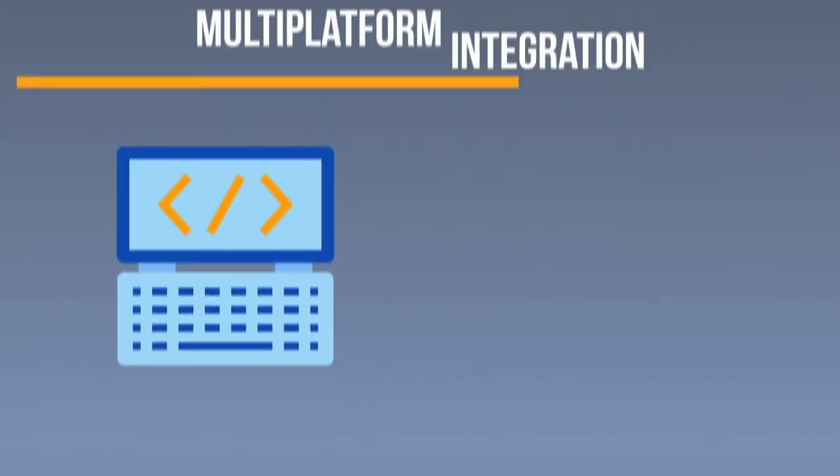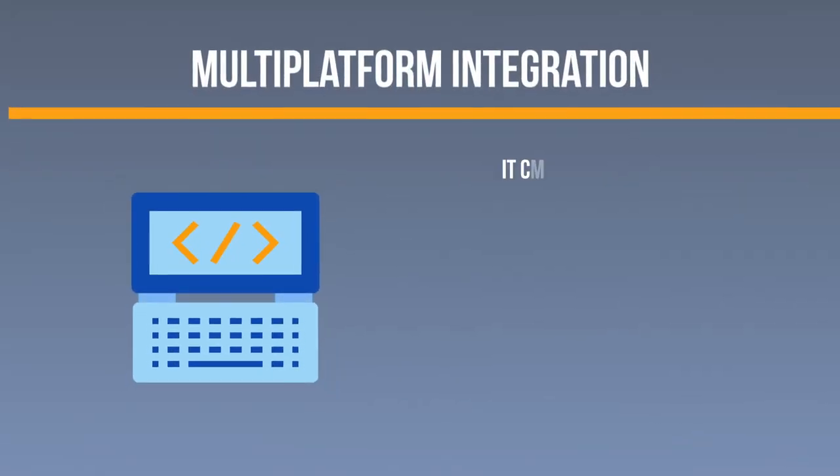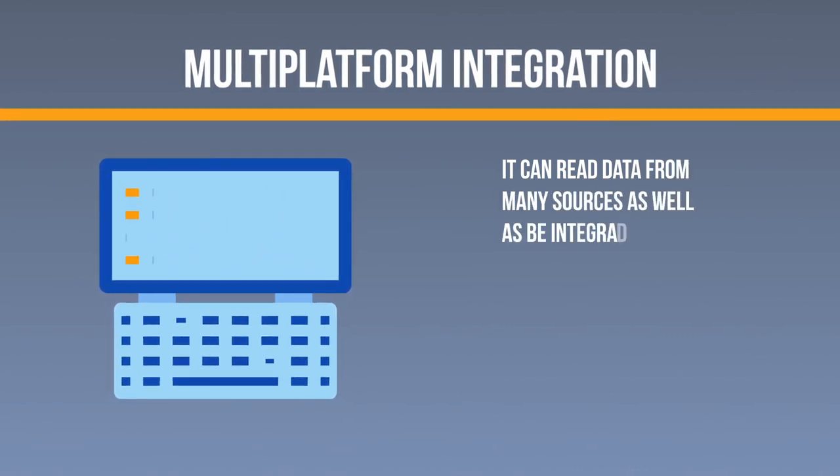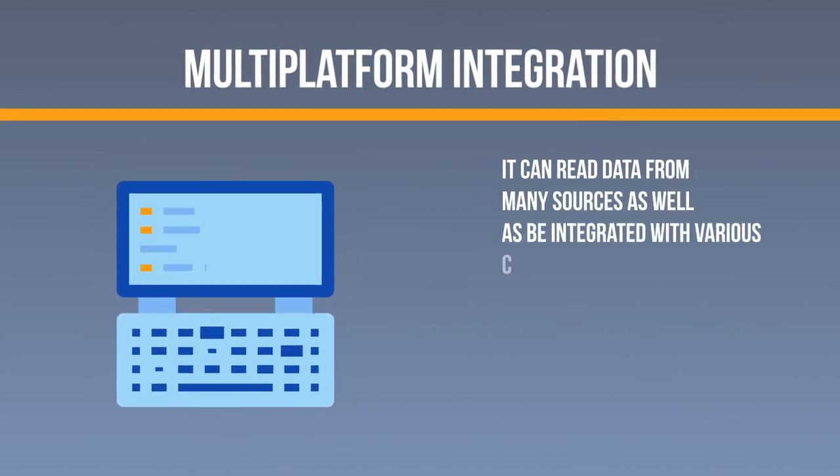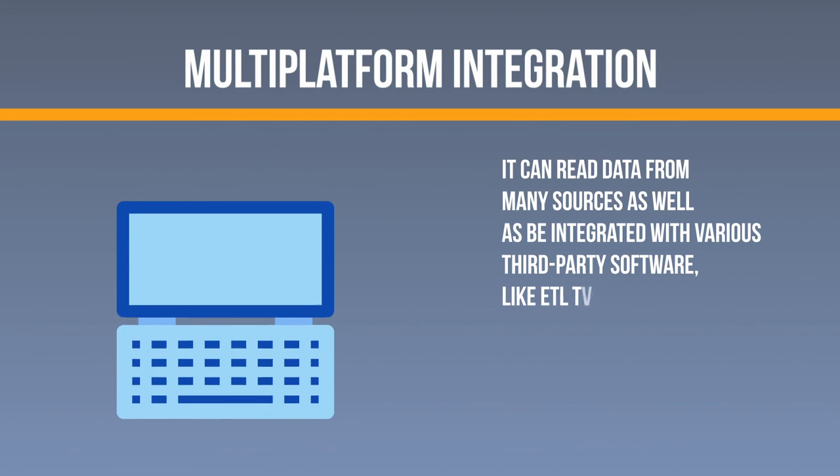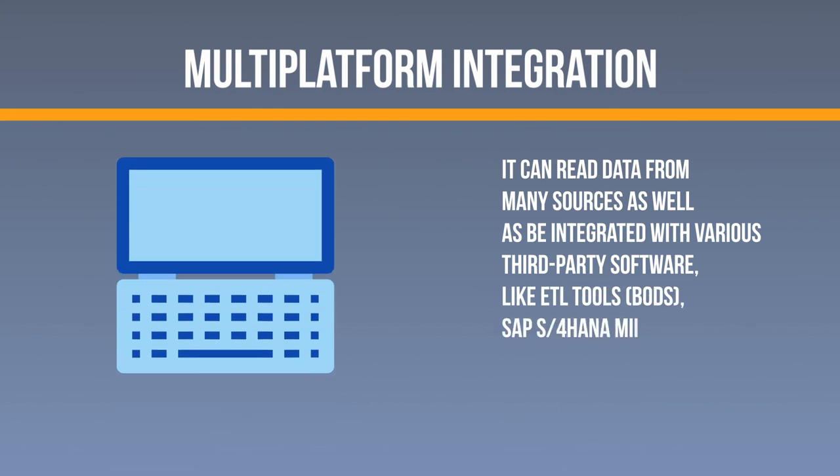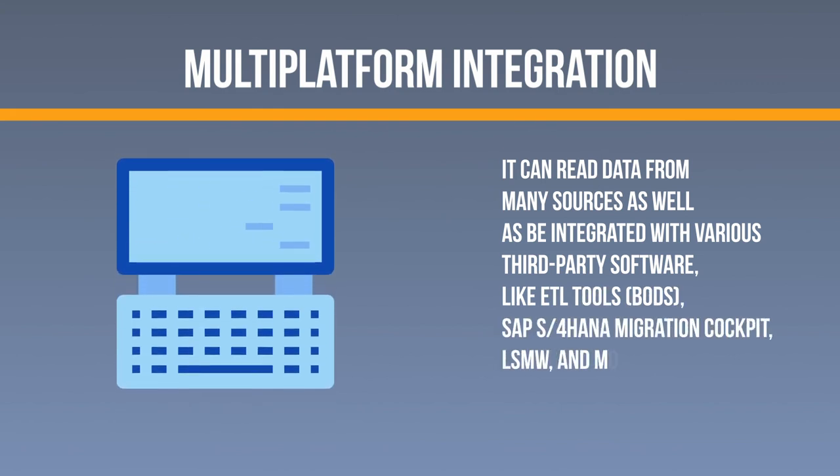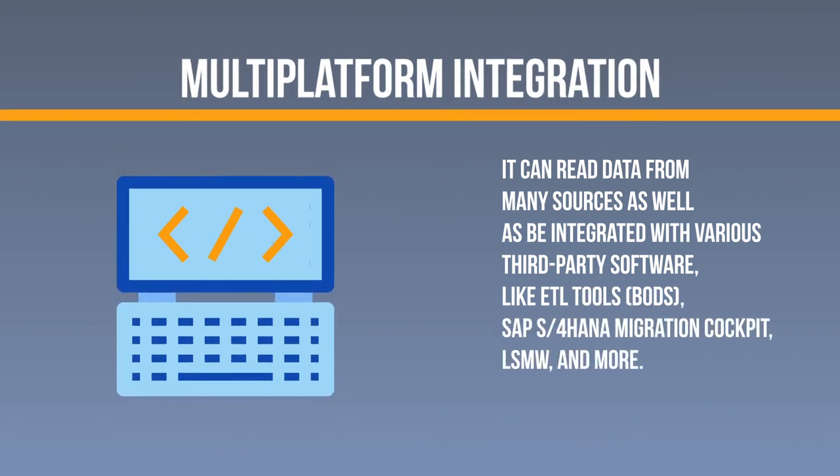Multi-platform integration. It can read data from many sources as well as be integrated with various third-party software, like ETL Tools, SAP S4 HANA Migration Cockpit, LSMW, and more.